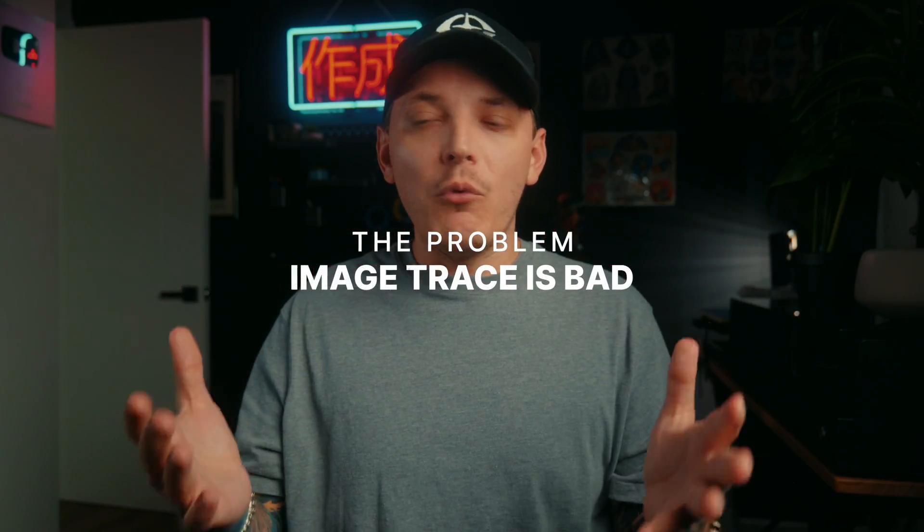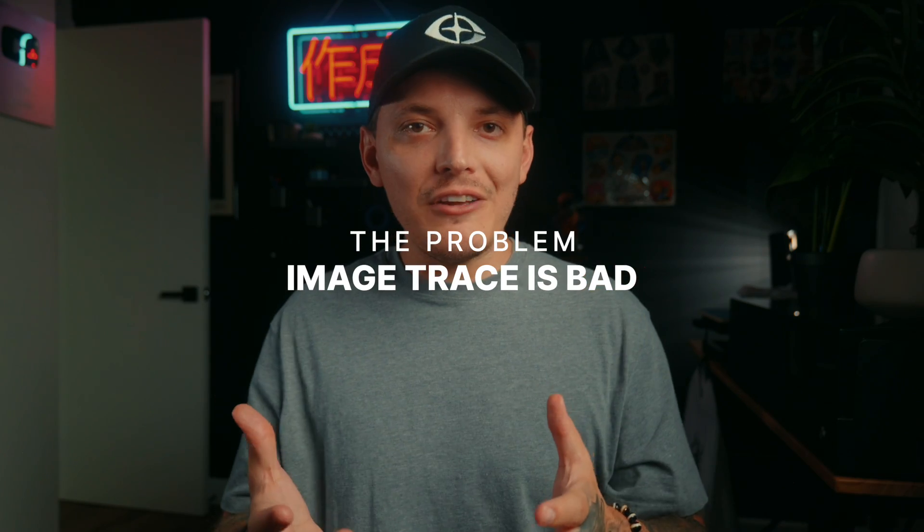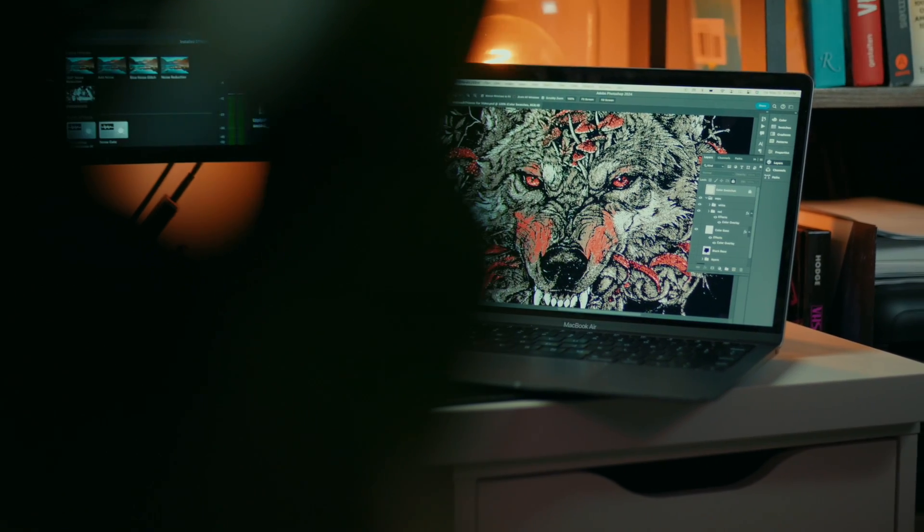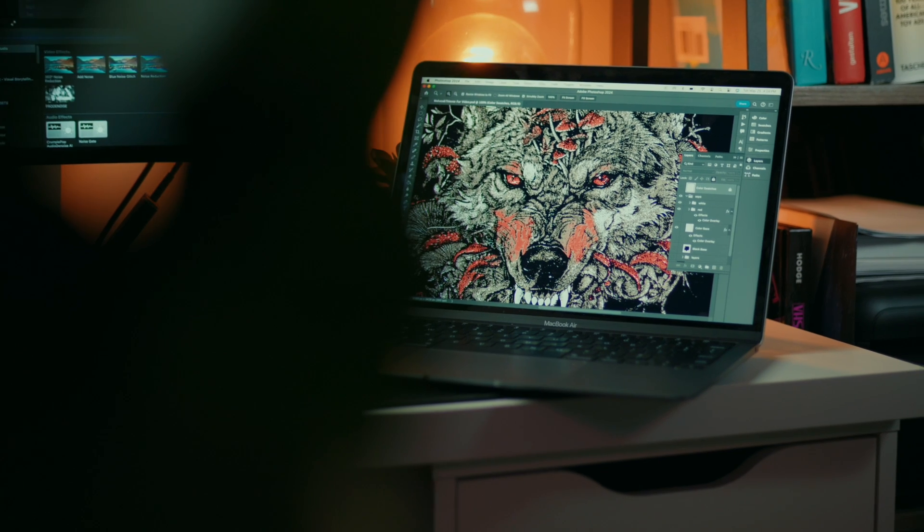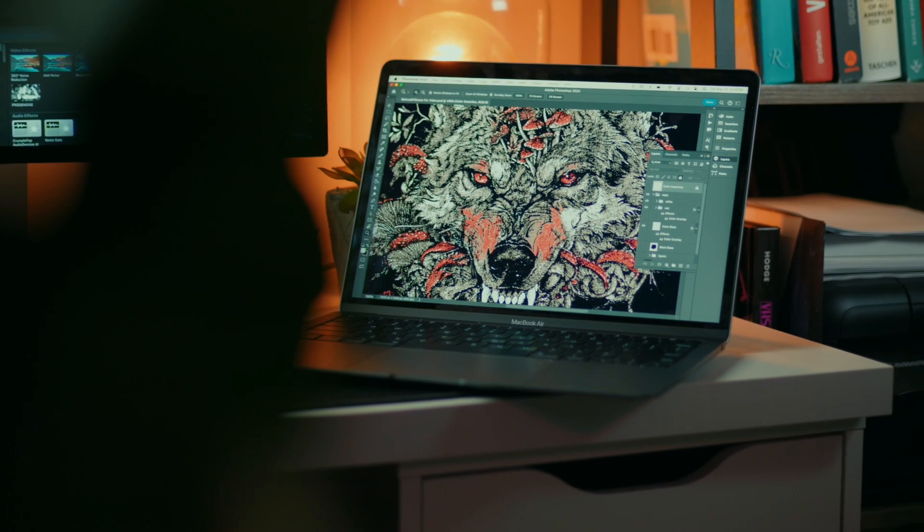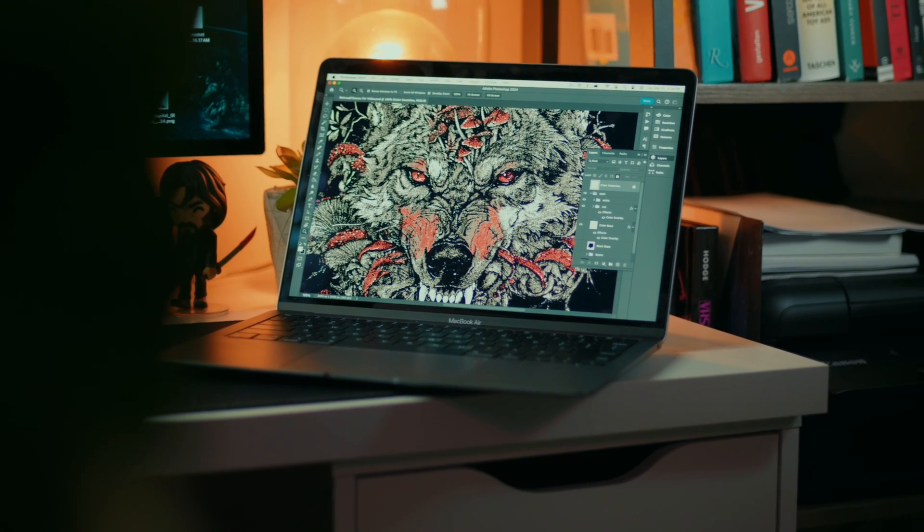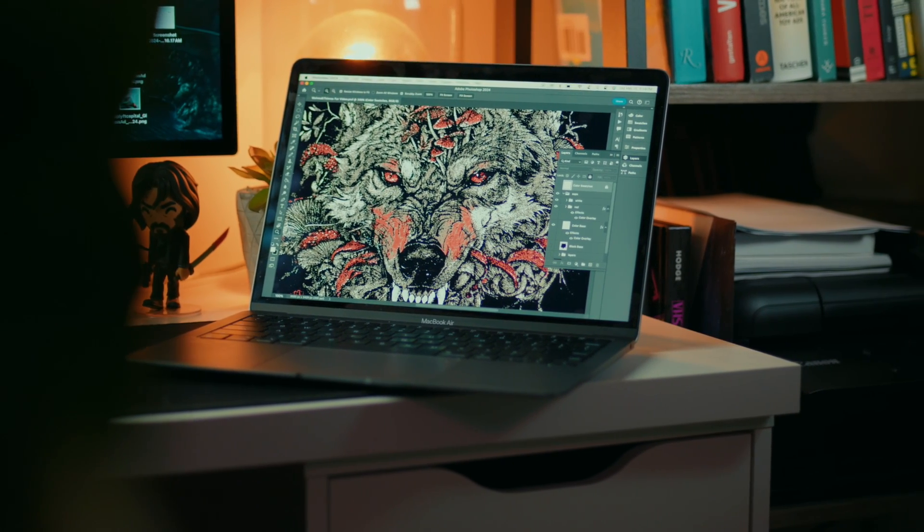So why is image trace bad? Well, the short answer is it's not always bad. It works for most people. In fact, when you're dealing with multicolored designs, such as this wolf design that I did, you will see really quickly that image trace falls apart.